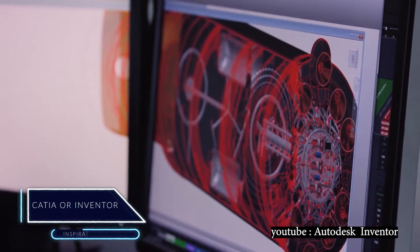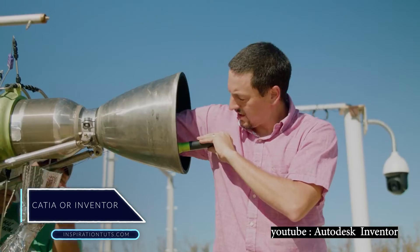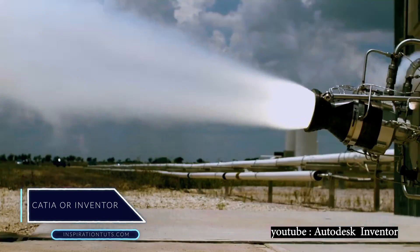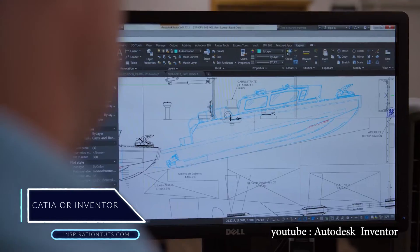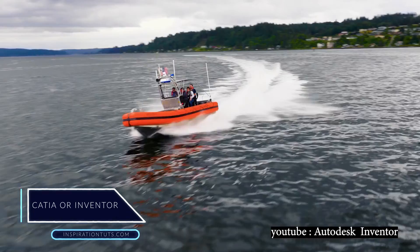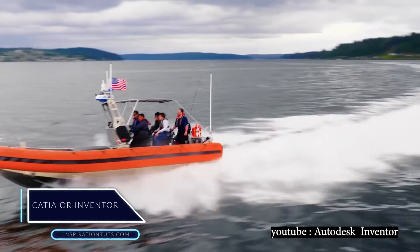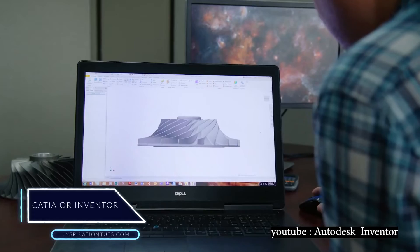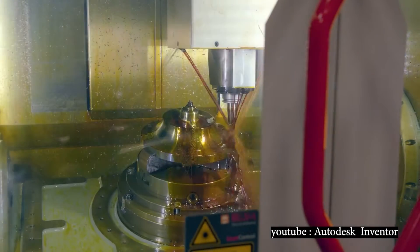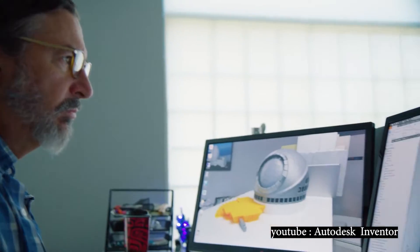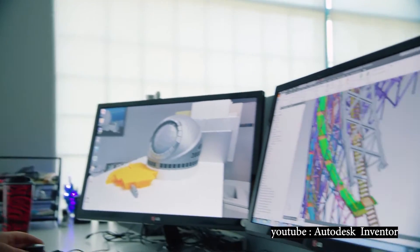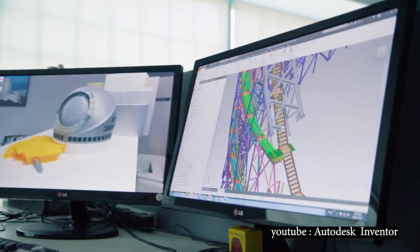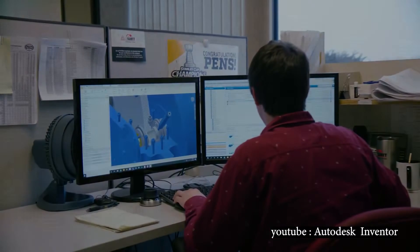These two pieces of software are both leaders in the three-dimensional designing world. They are used by several industries, but they have a great deal of non-similarity that makes them almost incompatible.